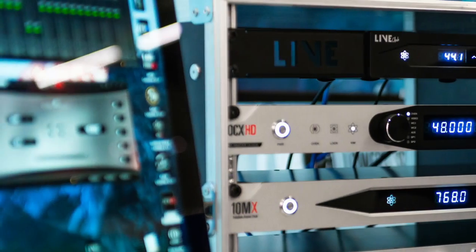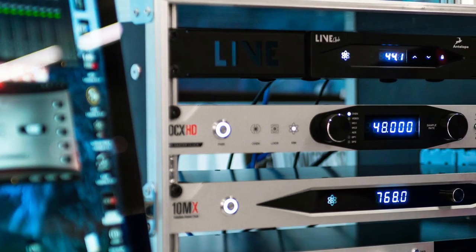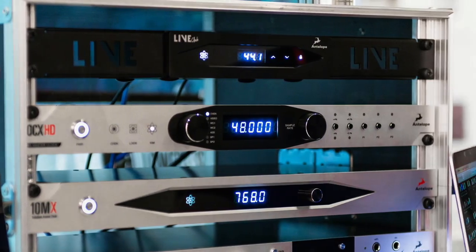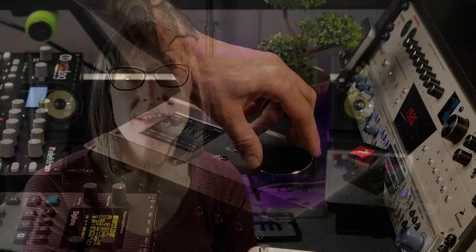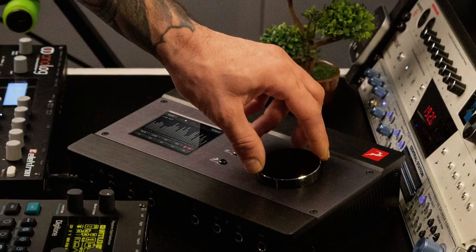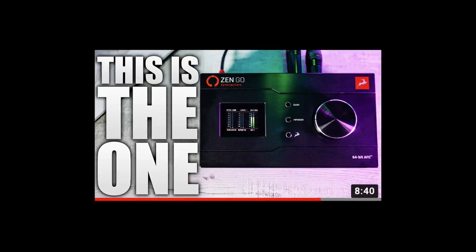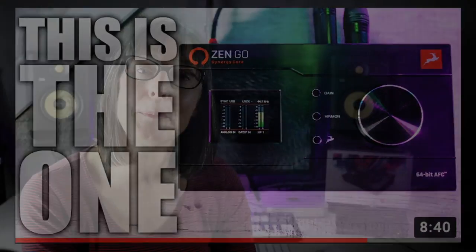It incorporates Antelope's signature clocking technology and professional converters. It's got the same preamps as its more expensive big brothers like the Zentor. It has a suite of high quality onboard effects and it has definitely lit up the Tekkarati community as a big deal.